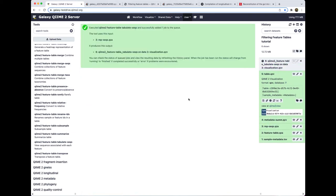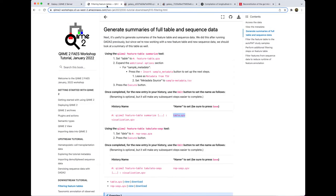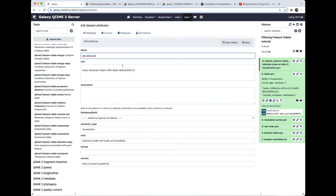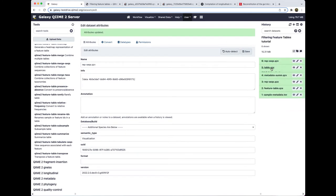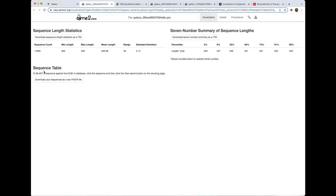That's going to take a little bit of time to run. Great, and of course the next step is we're going to edit this dataset's attributes and rename it. Our tutorial tells us that we want to call this rep-seqs.qzv. So we'll copy that, paste that in here, and save. And again, because this is a .qzv file, we can take a look at this QIIME 2 visualization for each sequence.